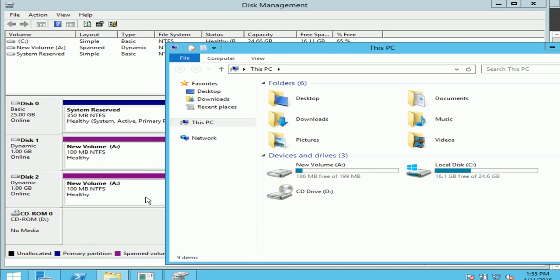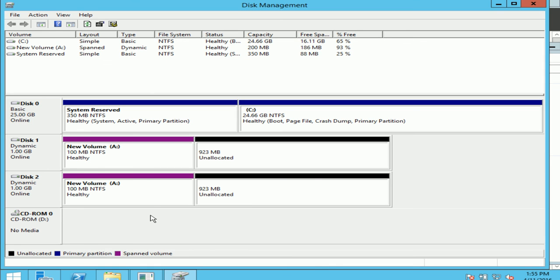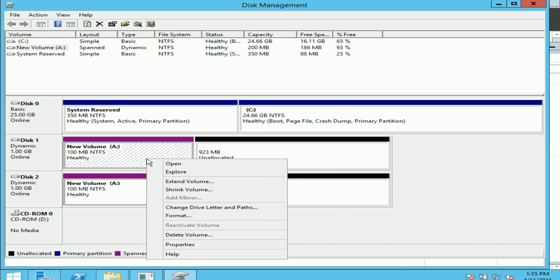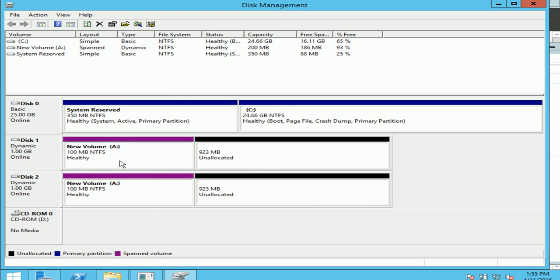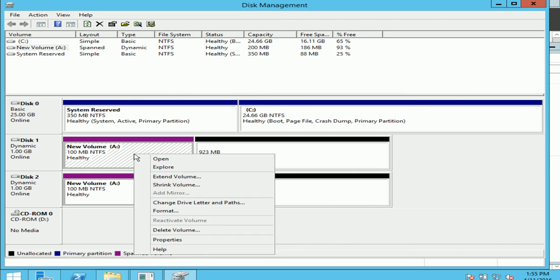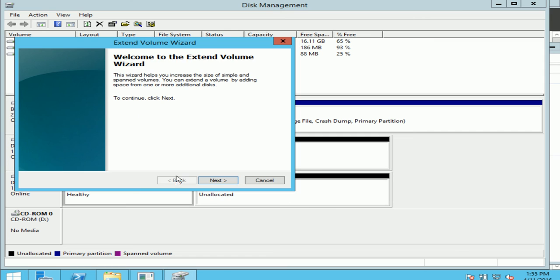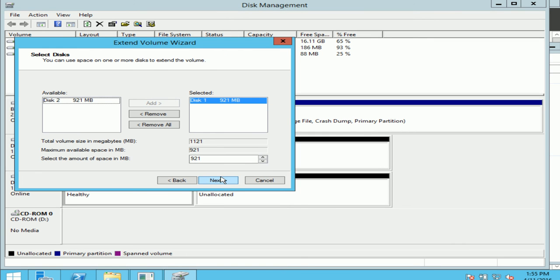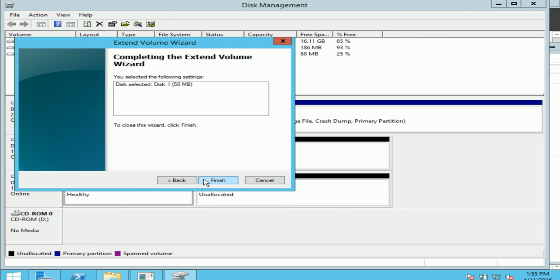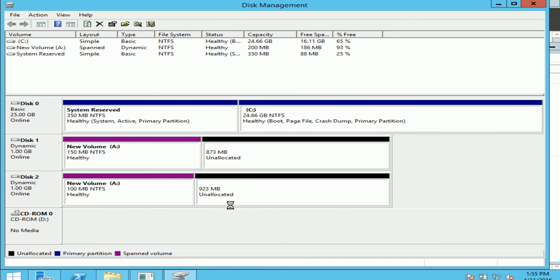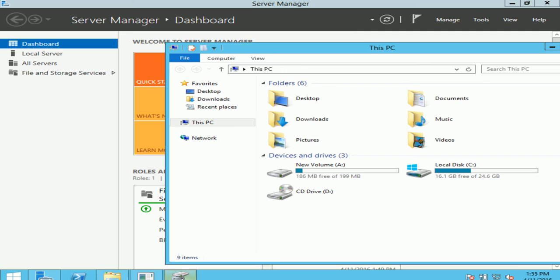So now let's try to extend the volume. I can extend it by, if I go on the volume, whichever disk I want, I can on disk one I'll do right click, extend the volume. Next. And I can give it say 50. Do next, finish.